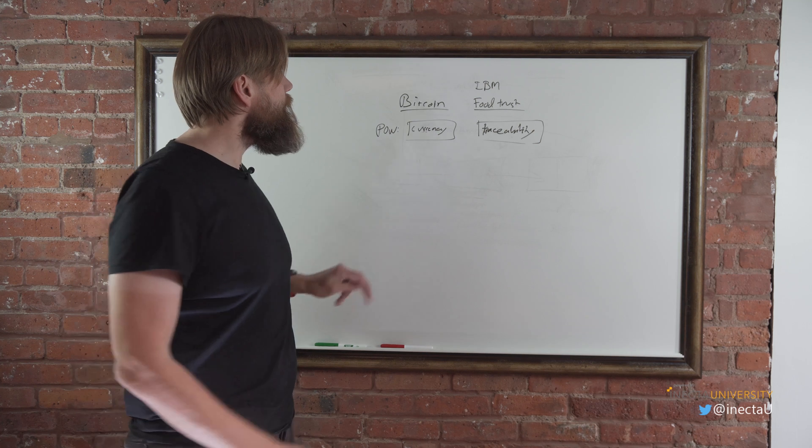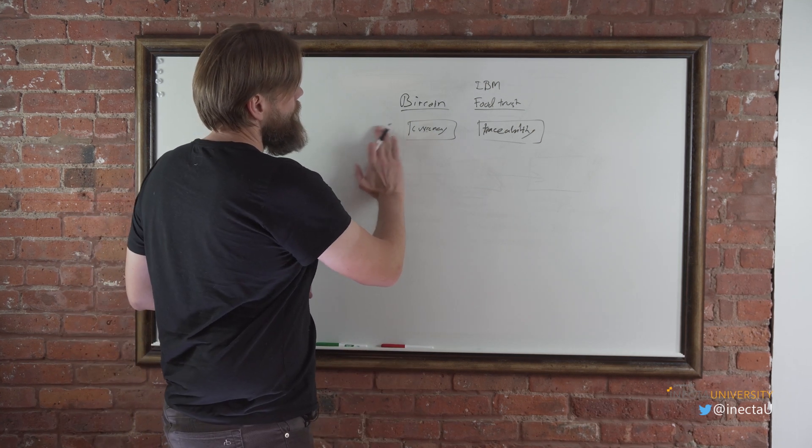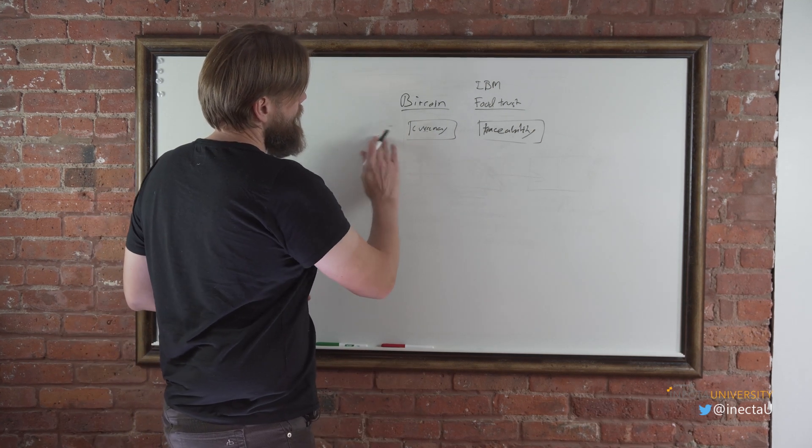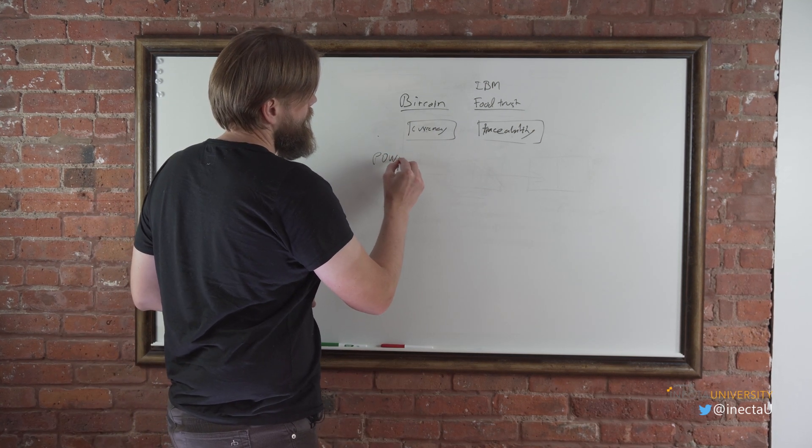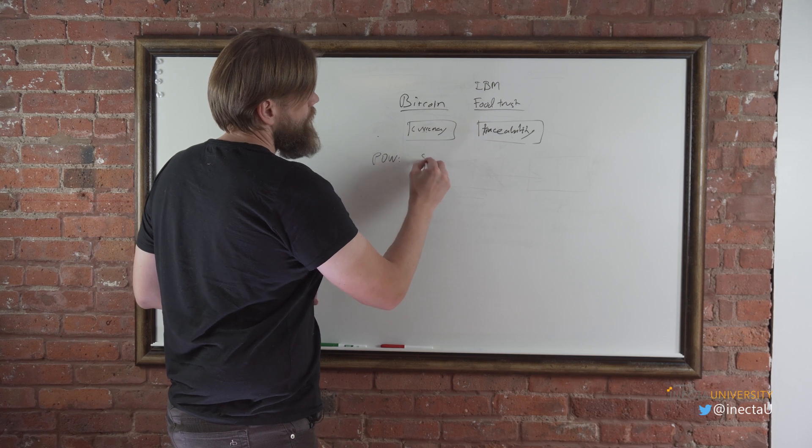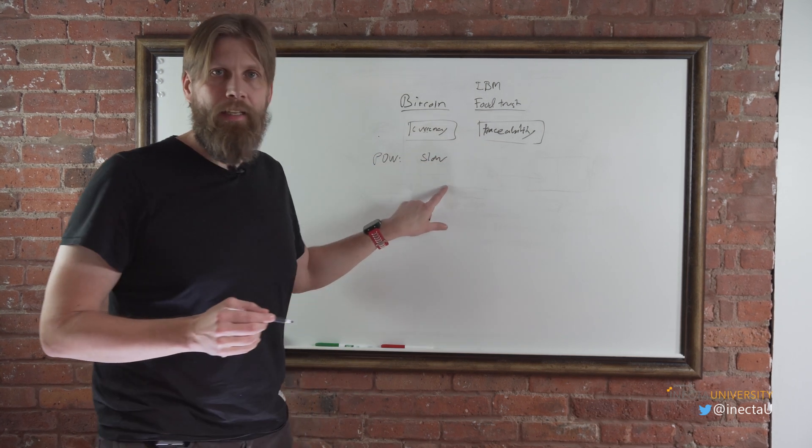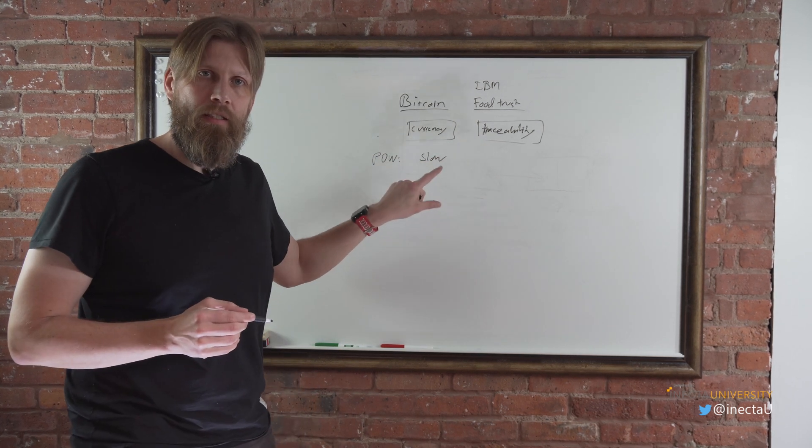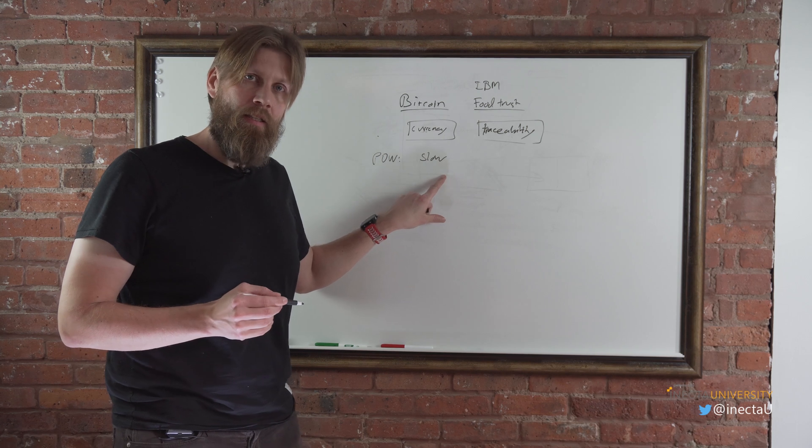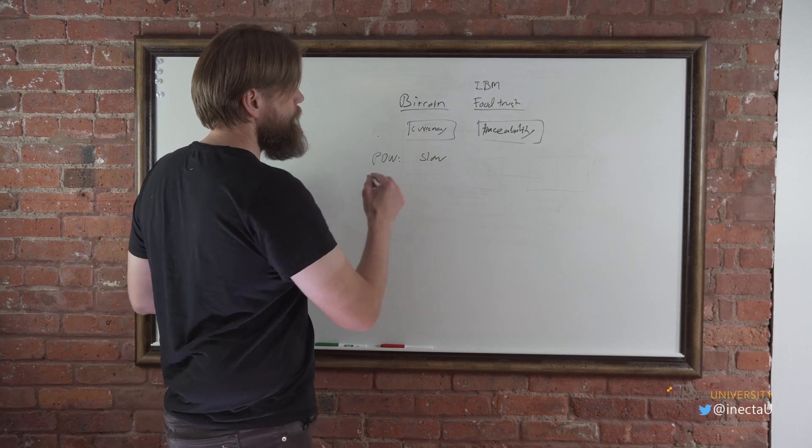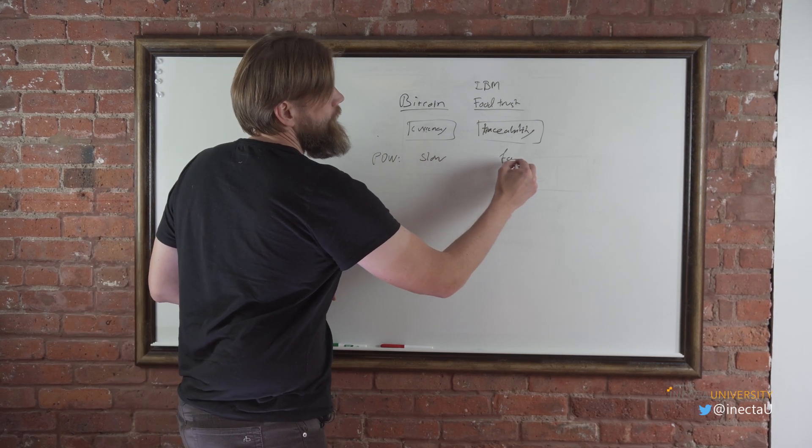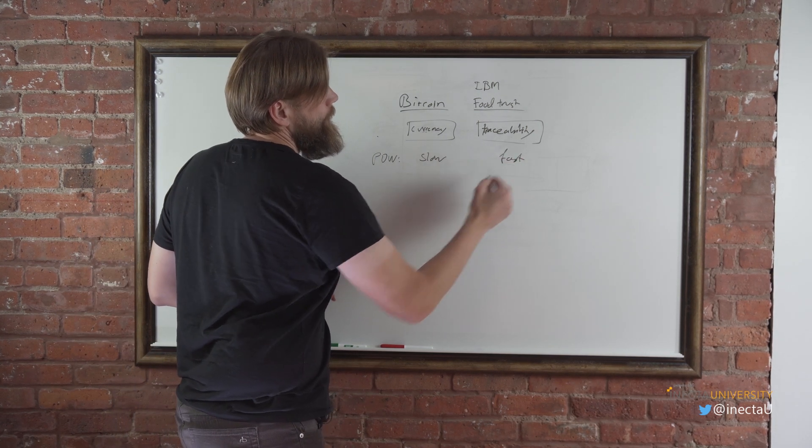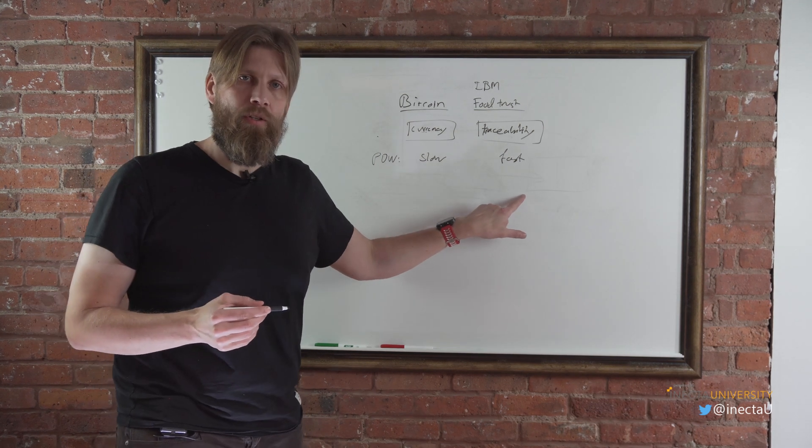So this doesn't have to be, the proof of work algorithm is slow because it's validating. The slower it is, the better it is. Whereas the proof of work algorithm here could be fast, because we don't have to be as secure.